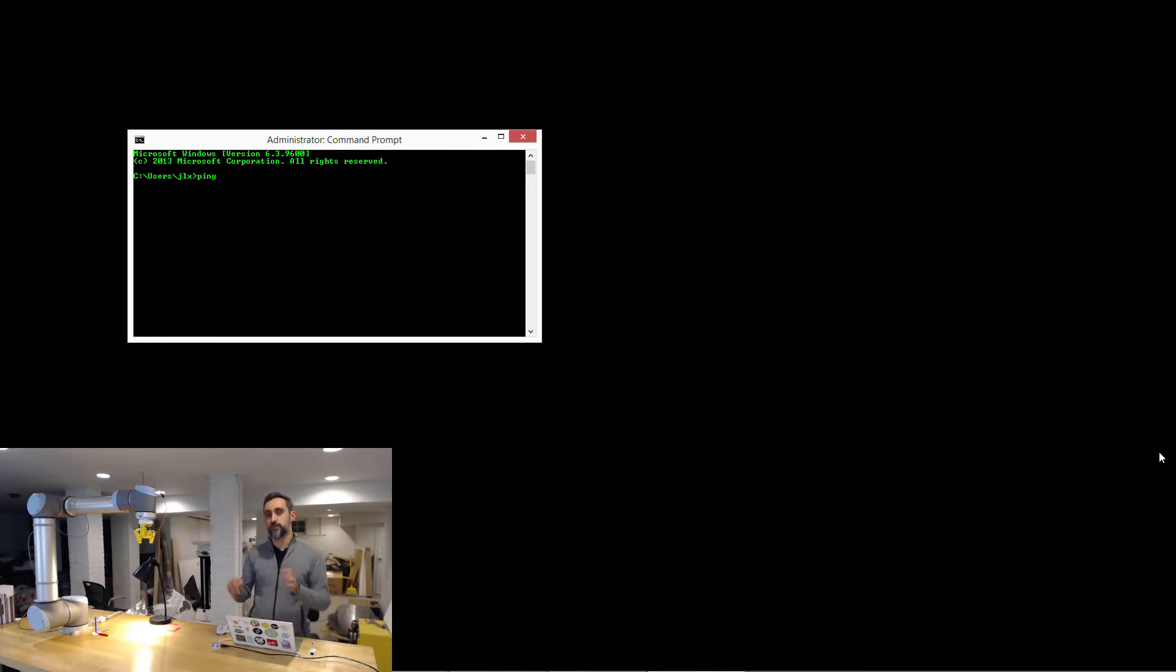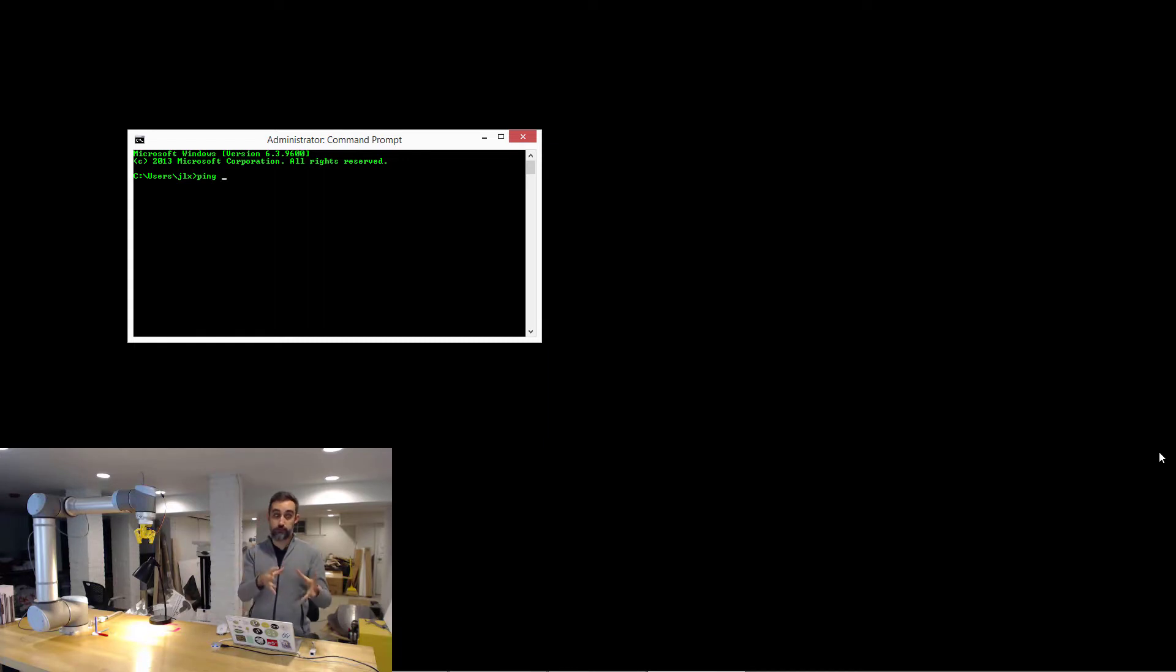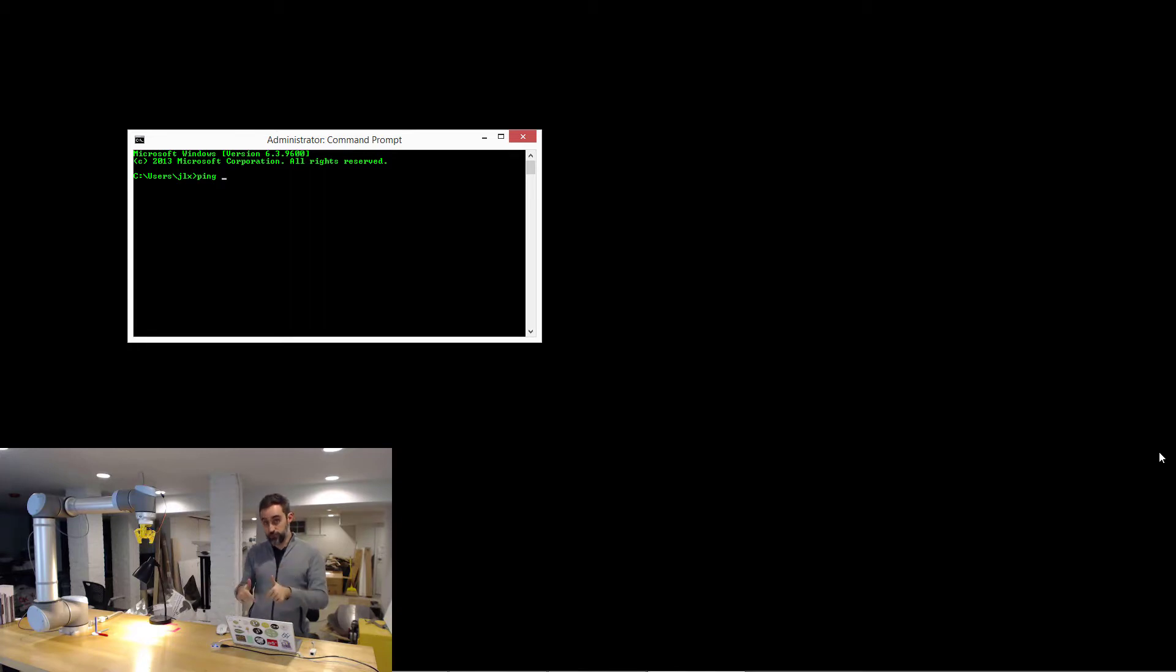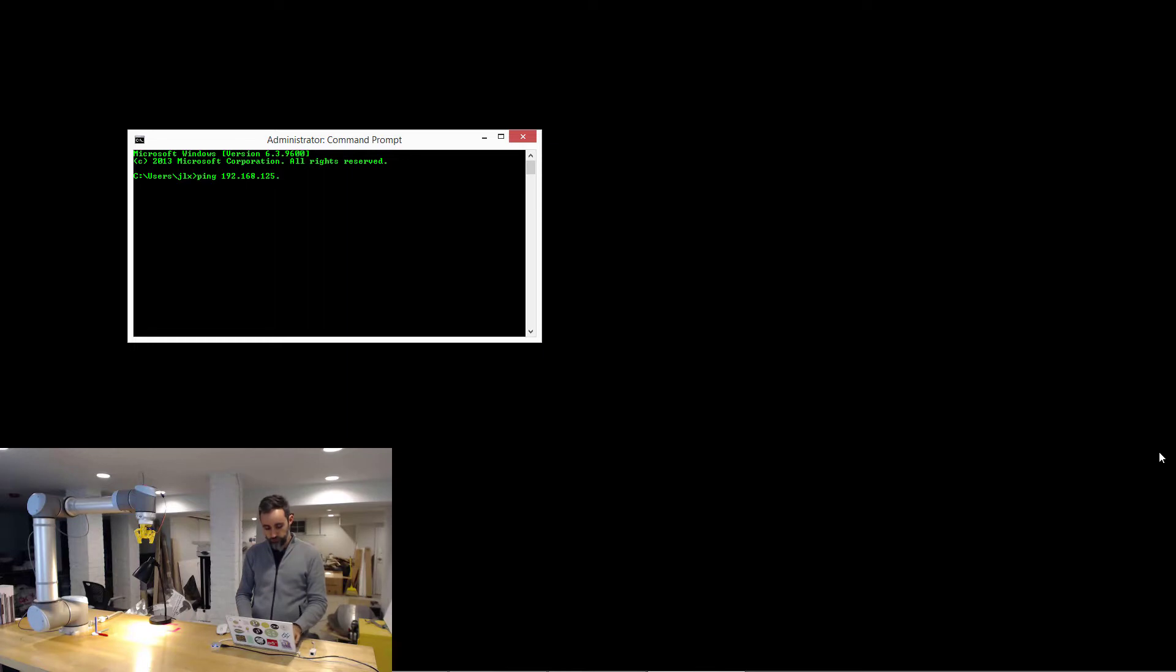the service port gives your computer an address that is in their local network of the controller. And the address of the ABB robot is 192.168.125.1.